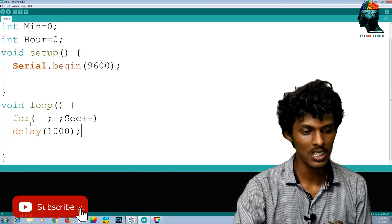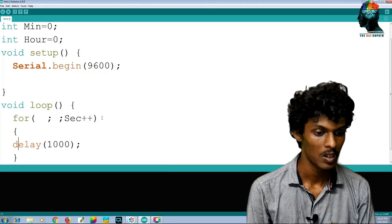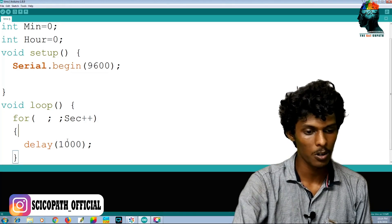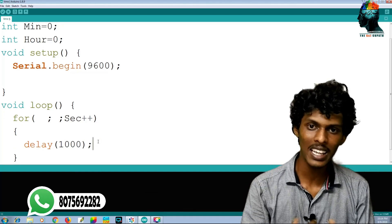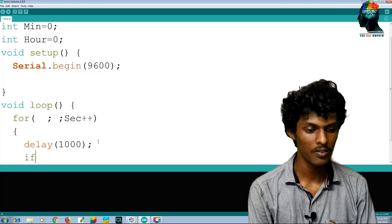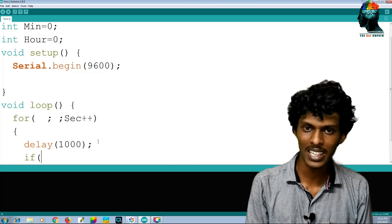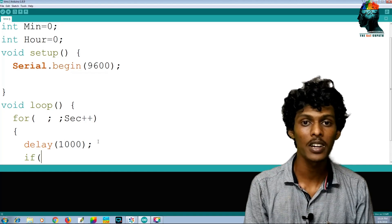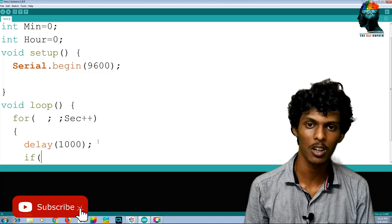If we add a delay it will be 10ms. If we add a for loop, it will produce a 1-second delay. We will add an if condition: we will add a minute and a second. If the second equals 60, we increment minutes.